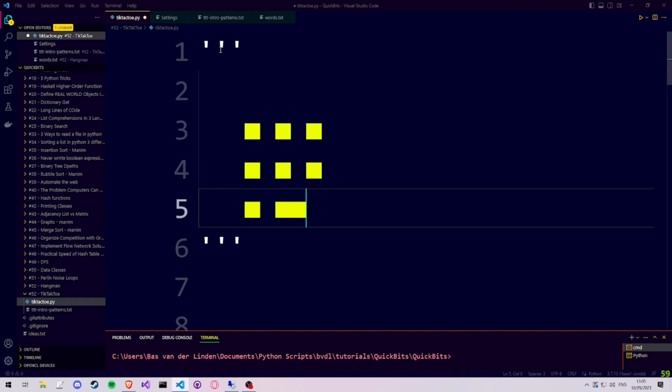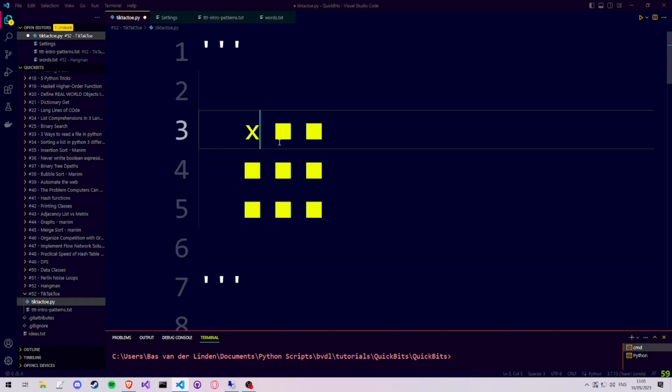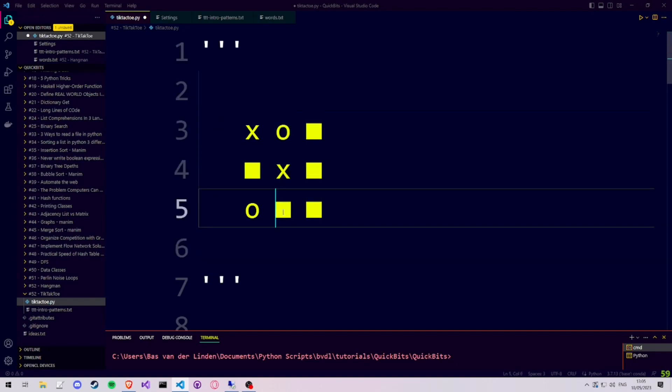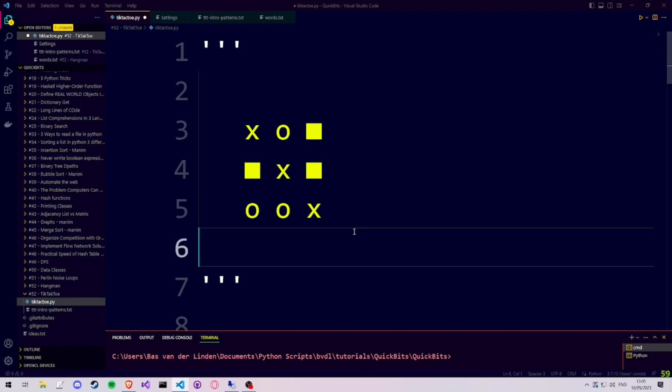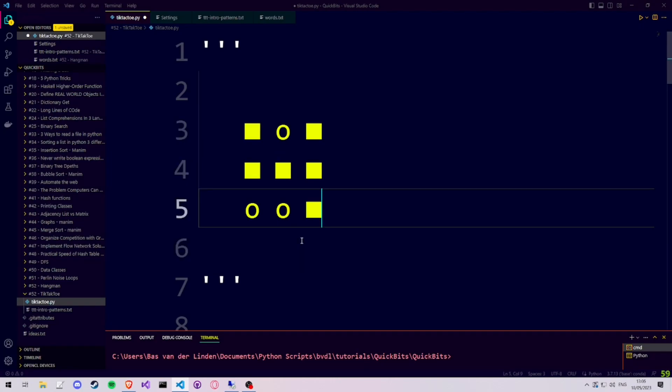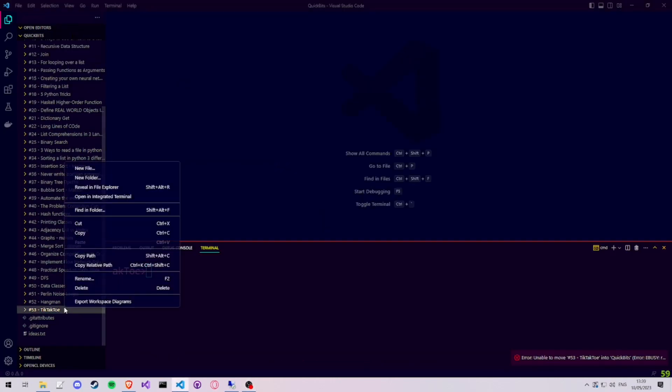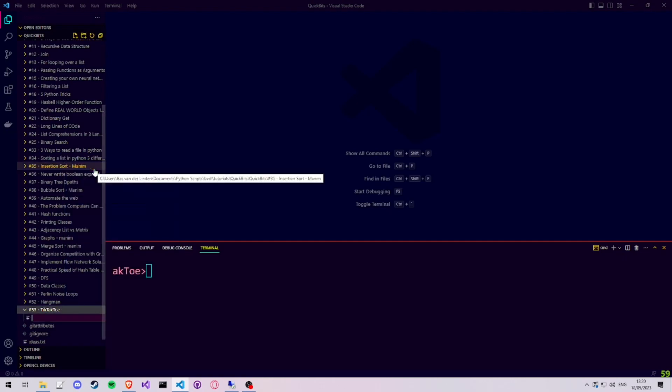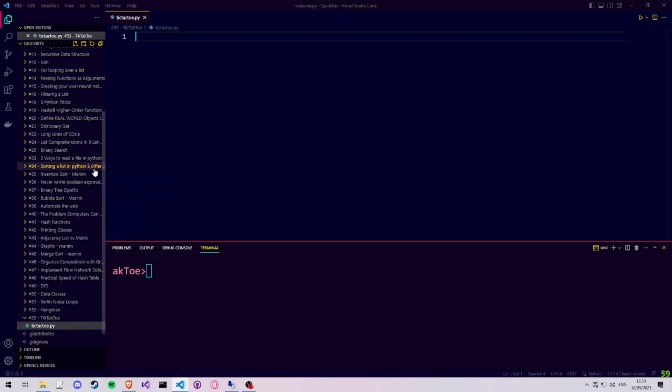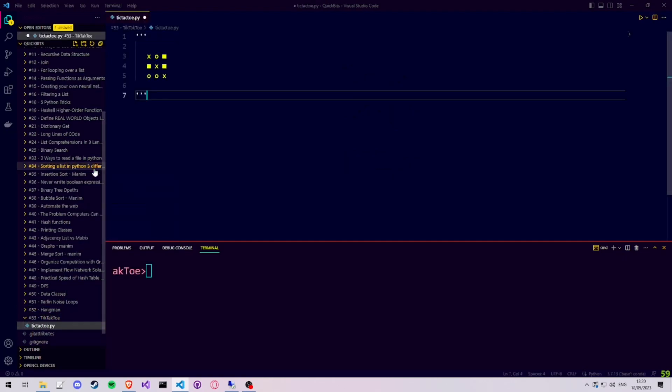Let's create tic-tac-toe, a simple text-based game which you can easily code along with me in Python. We start by creating a file called tic-tac-toe.py, in which we are going to write our Python code.